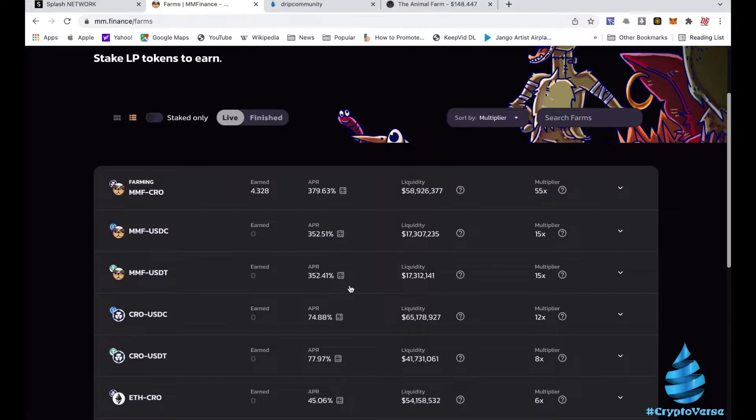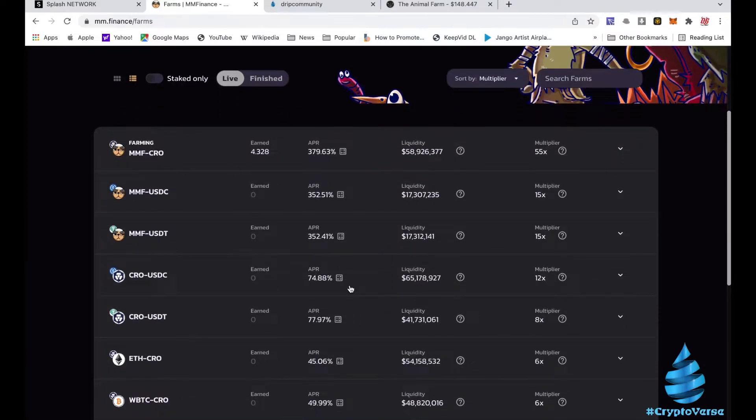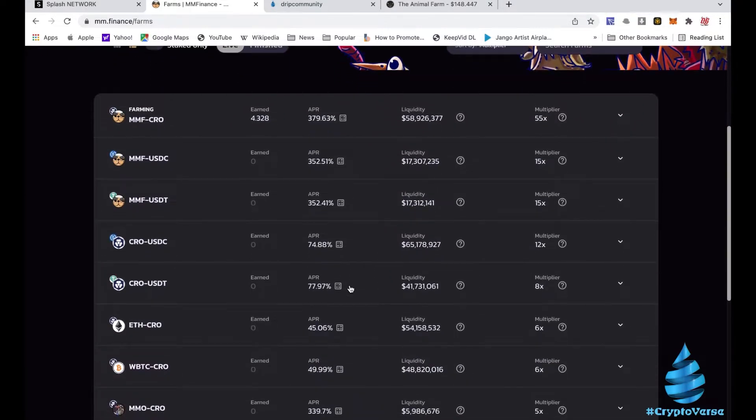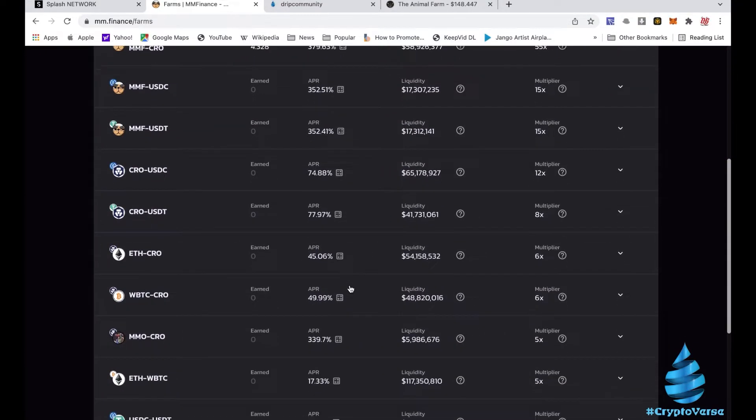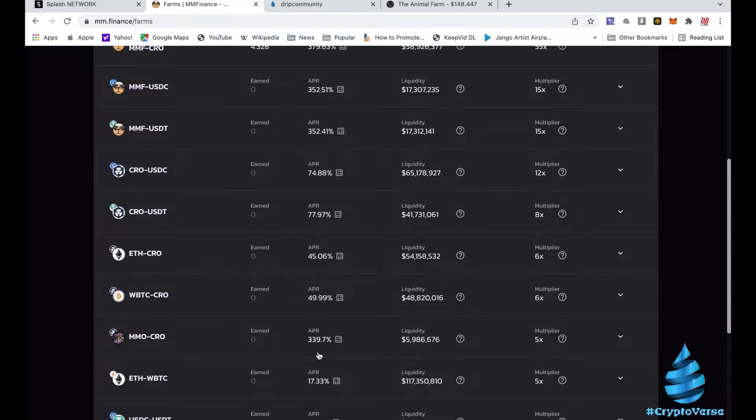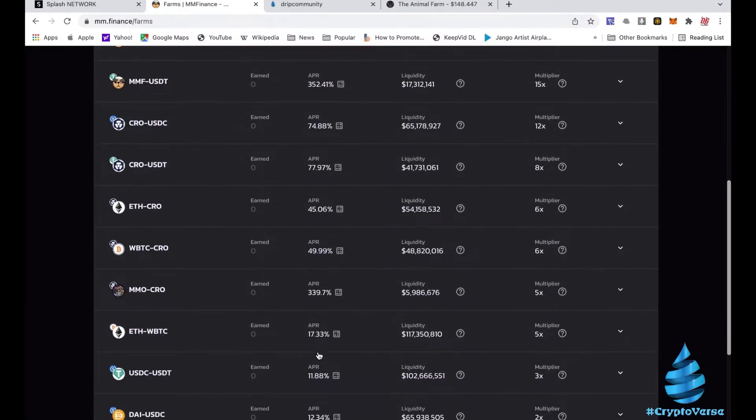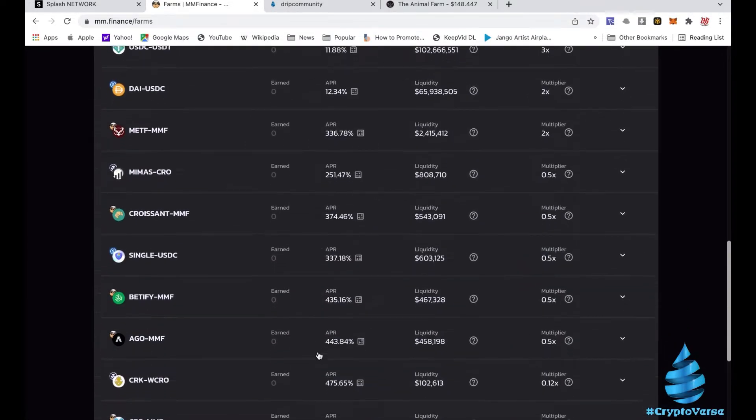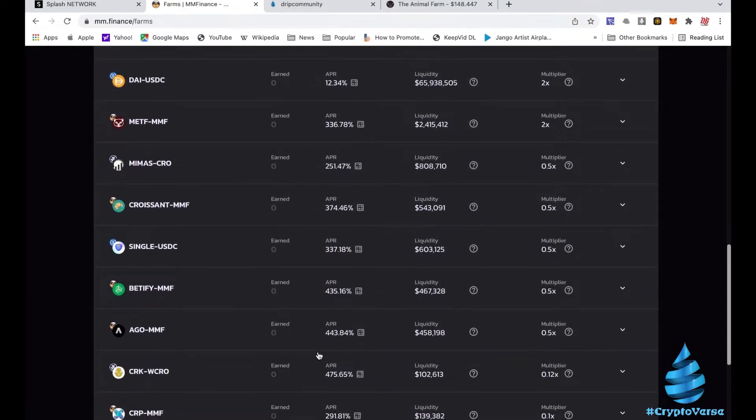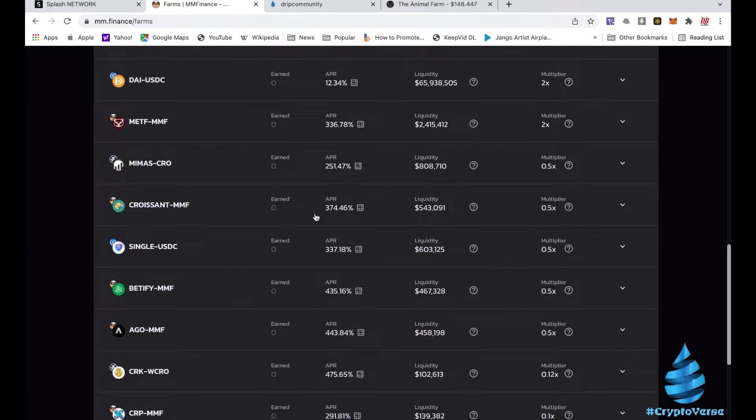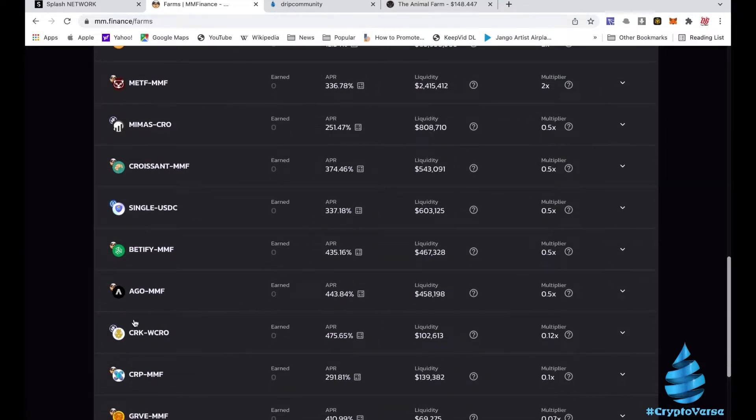And then you got these other ones. There's a lot of other opportunities. I'm not gonna knock any of these other percentages, like this MMO and CRO, that's 339%, almost 1%. So there's lots of ways to skin a cat, lots of ways to get the bag. Take a look at these. Some of these coins I ain't never heard of but these percentages kind of make you want to find out more about them.